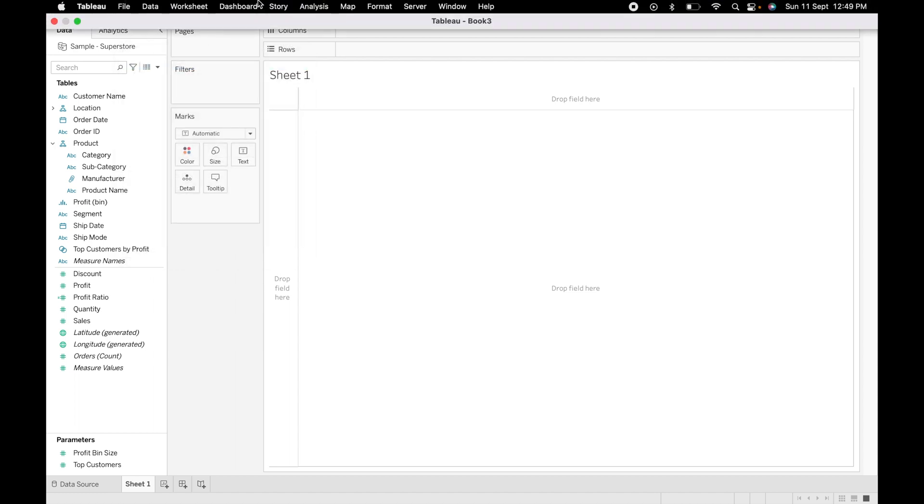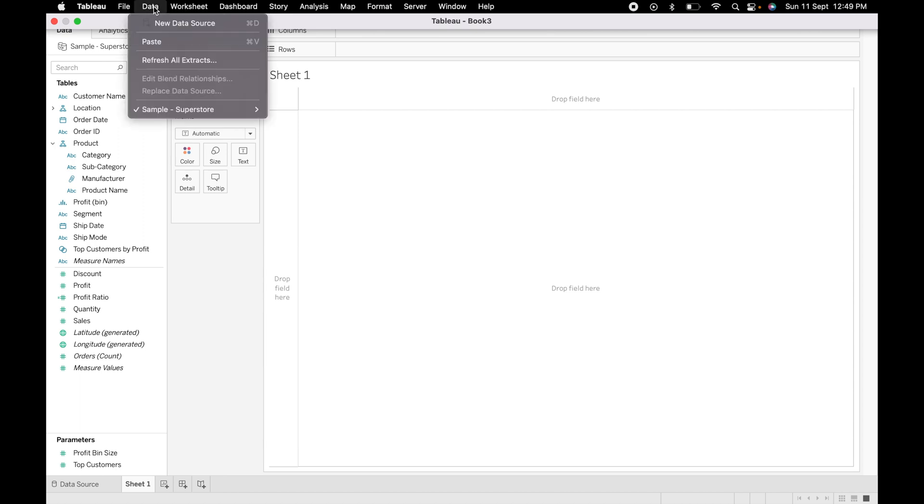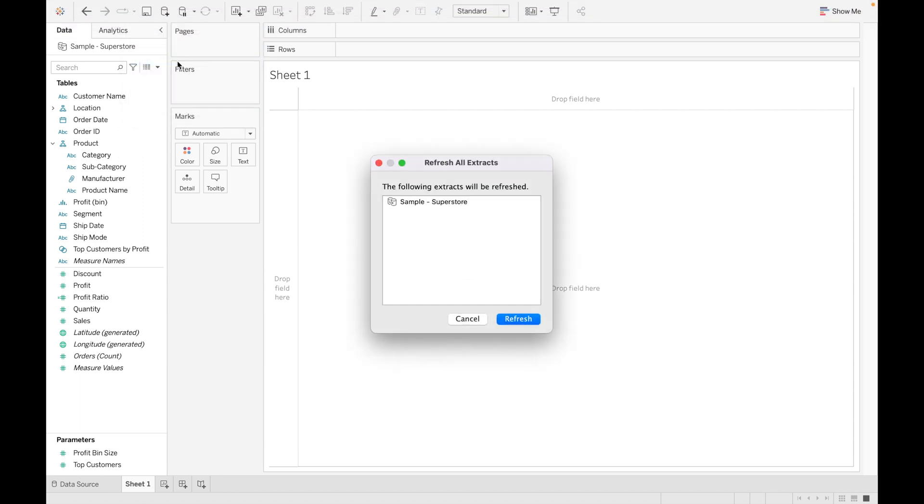Second one is: click on data, go for refresh all extract. What is the difference between refresh and refresh all extract? Refresh is used only to refresh the data for a single data source.